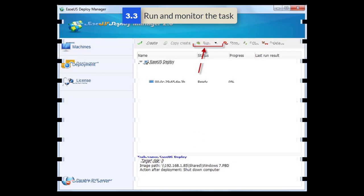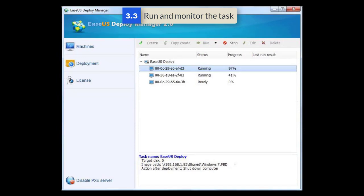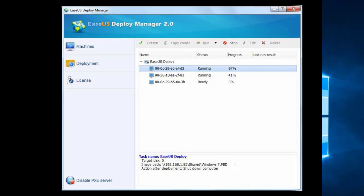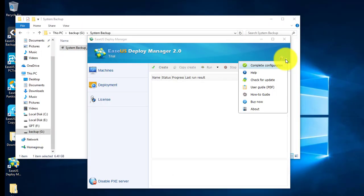And all created tasks can be paused, resumed, or even further modified in the product homepage. Execution progress and results on each machine can all be monitored here too.